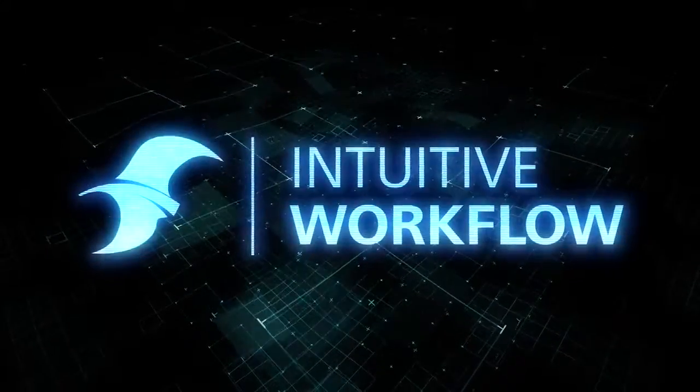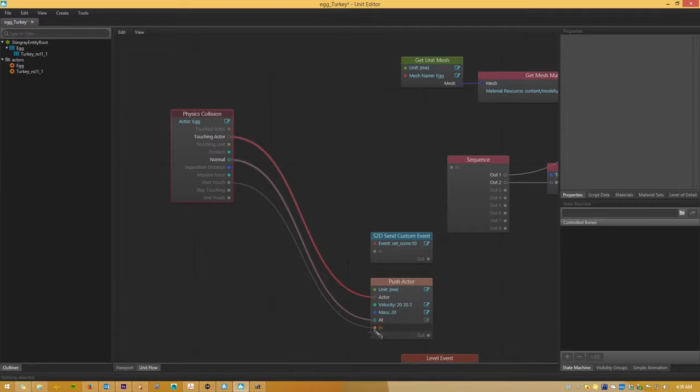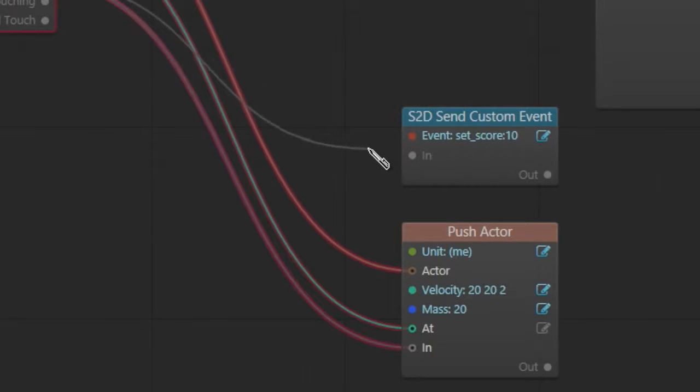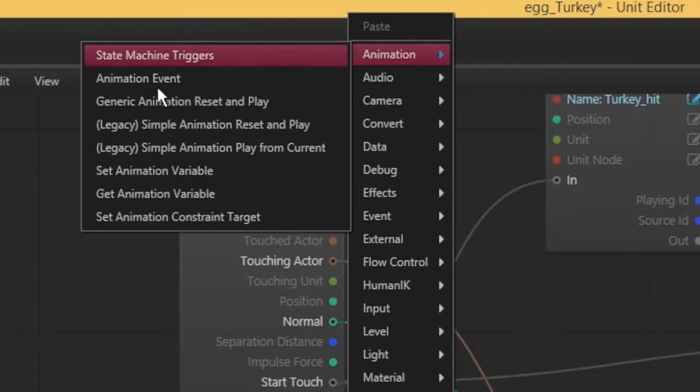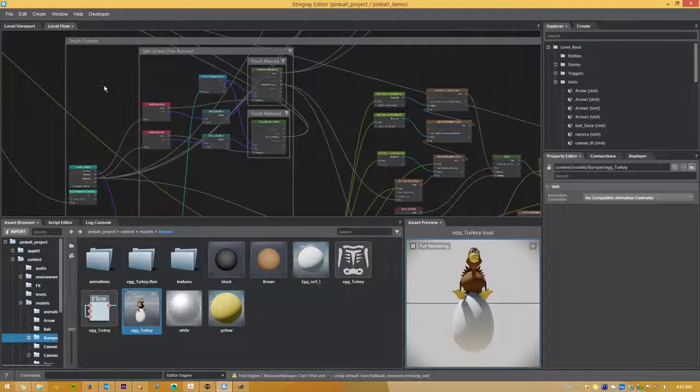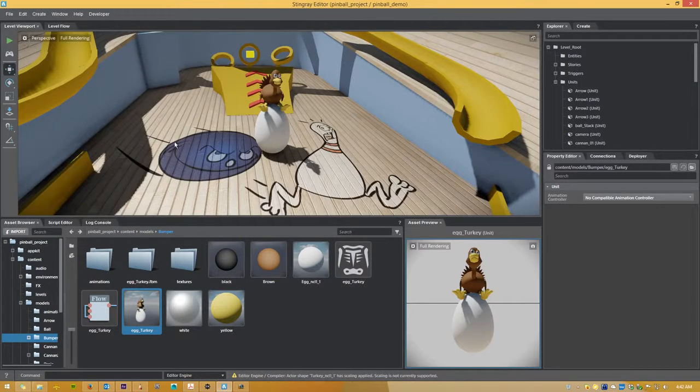You don't need to be a hardcore programmer to get started making games with Stingray. Lua Scripting, along with Flow, a visual node-based scripting system, make it easy for anyone to create the logic for their game. When it's time to playtest,